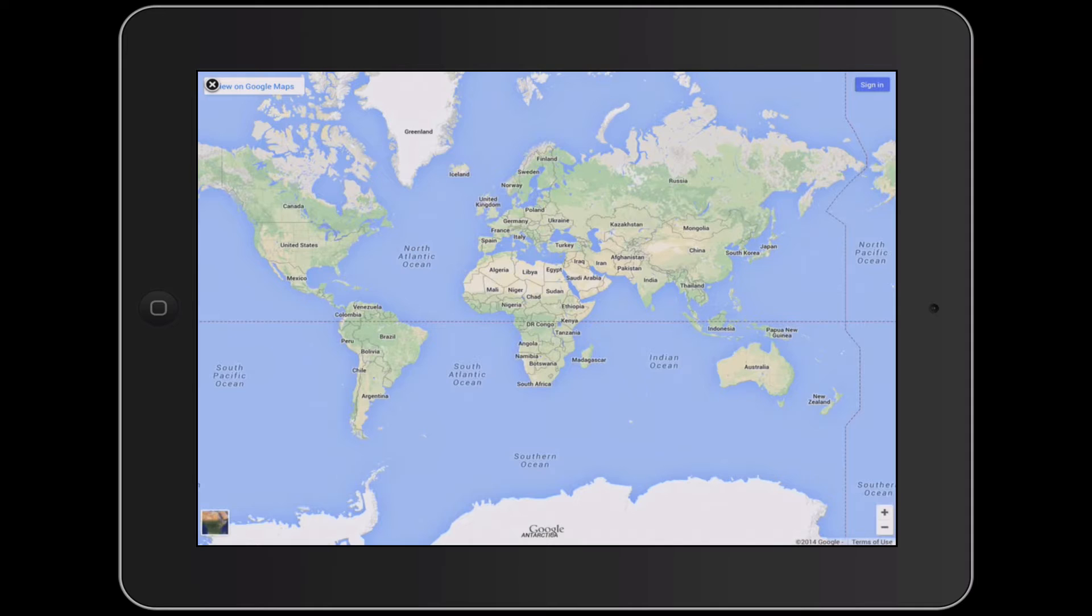You also have, down the bottom right, the zoom in and zoom out on the keypad, and the bottom left you have the Google Earth view. As you can see, most of the world is visible here. In fact, pretty much the whole world is visible.